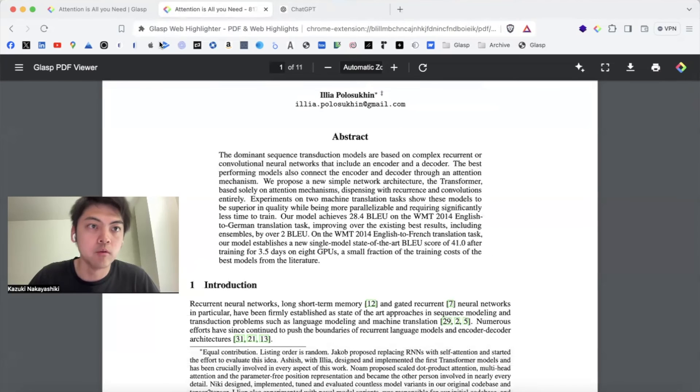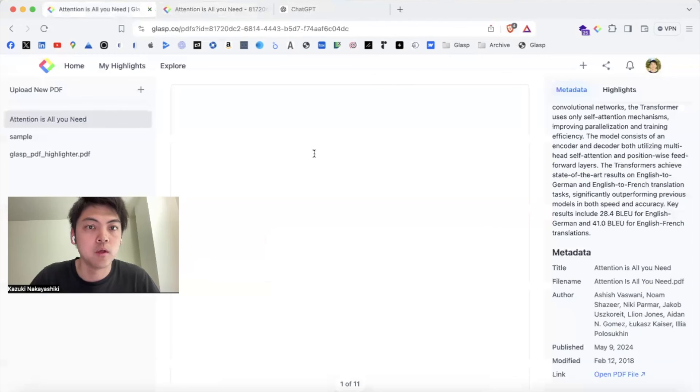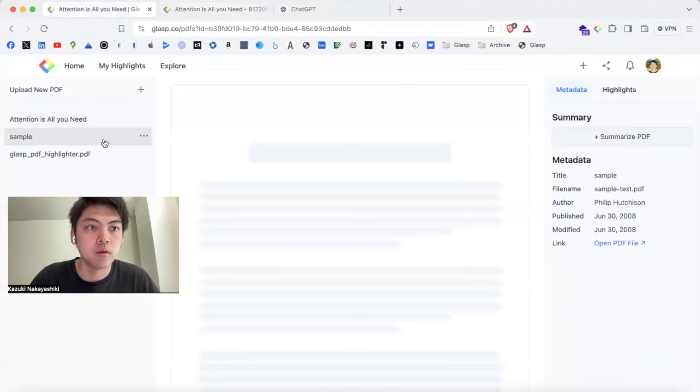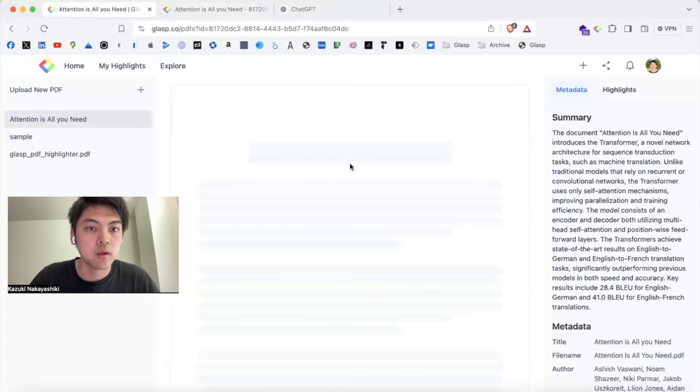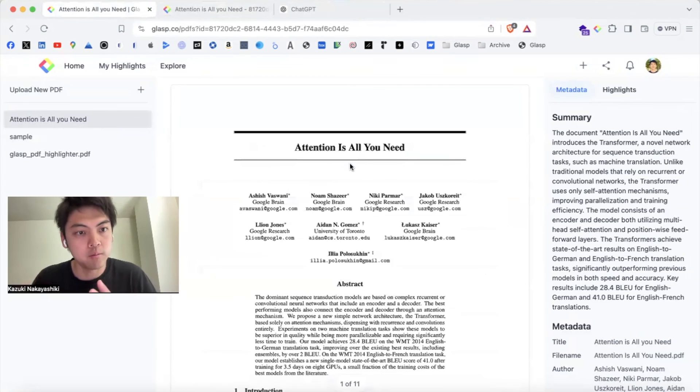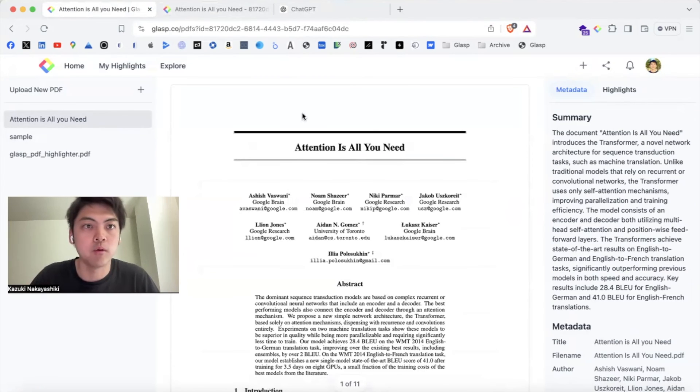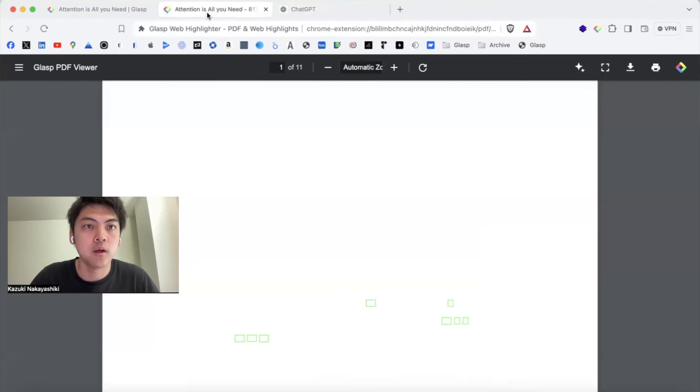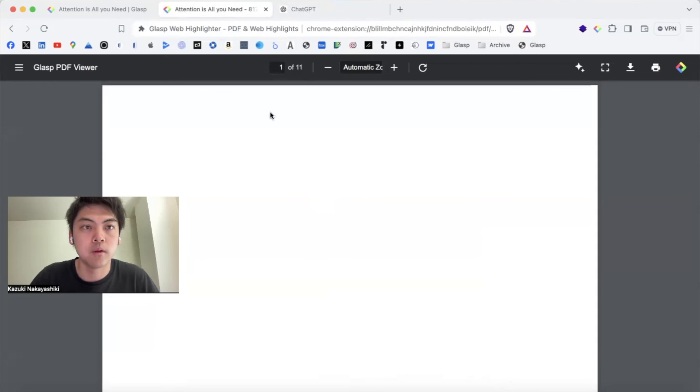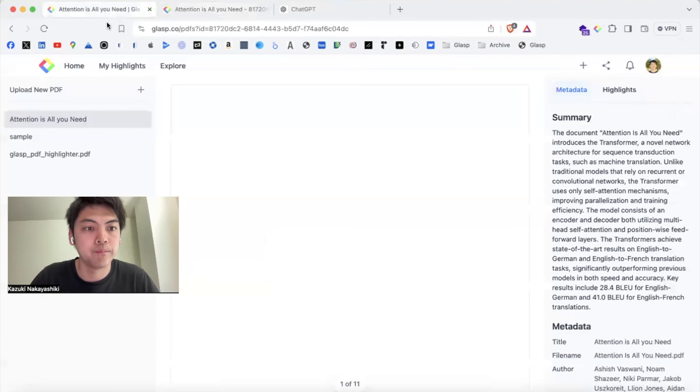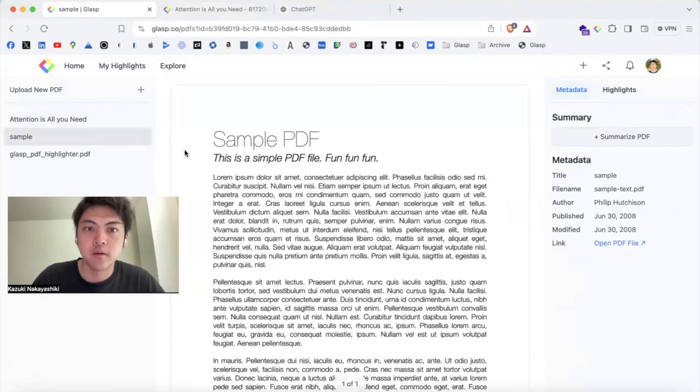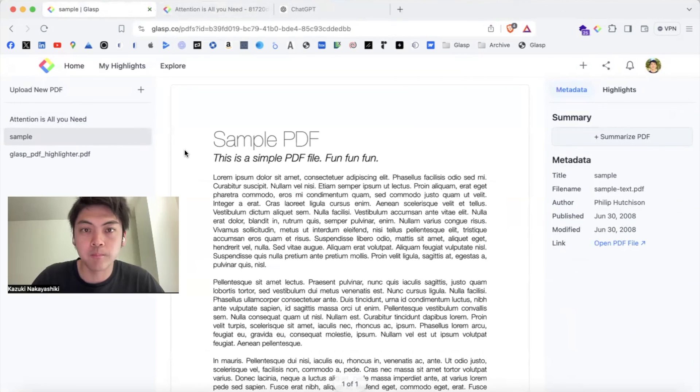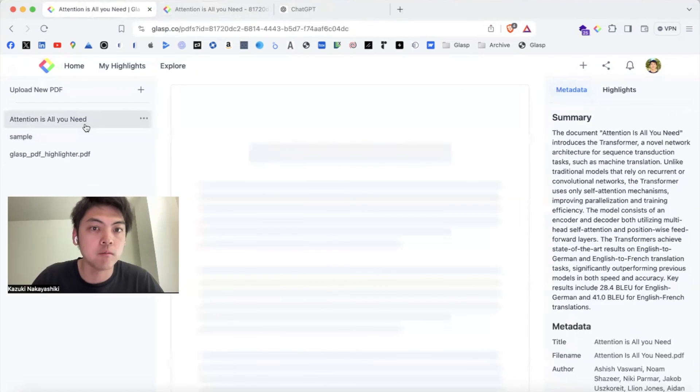So you have two options: upload your PDF file to Grasp and highlight on Grasp, or highlight on browser. This is how to use our PDF upload function and highlighting functions.